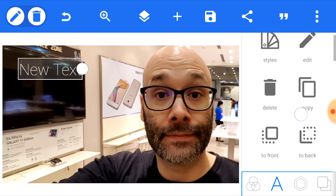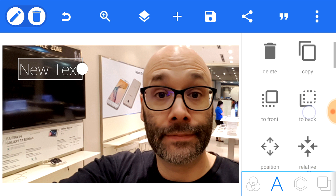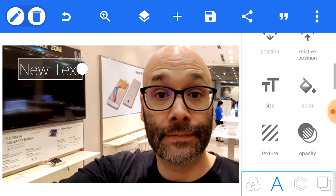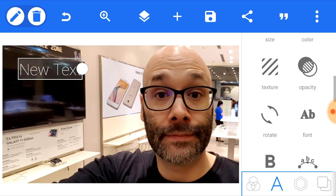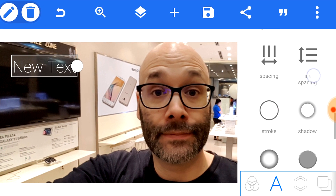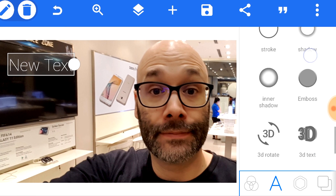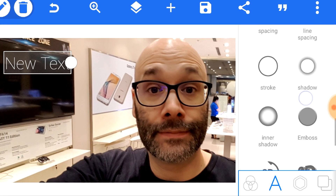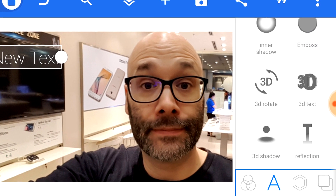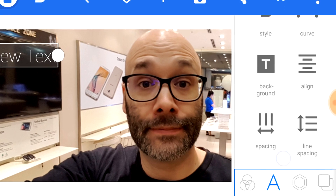It's gonna give you style options, you can edit the text, delete it, copy it, move it into a particular position, change the size, the color, make 3D protrusions on it — pretty much anything you want. You can add drop shadows, strokes, anything that you want to do to make your text stand out.